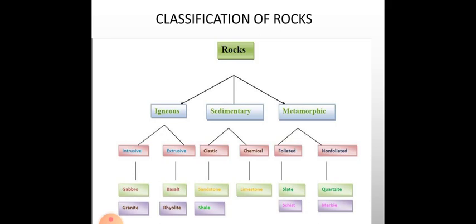Now we will discuss the classification of rocks: igneous, sedimentary, and metamorphic. Igneous rocks are sub-classified as intrusive and extrusive. Sedimentary rocks are sub-classified as clastic and chemical. Metamorphic rocks are sub-classified as foliated and non-foliated. Under intrusive: gabbro and granite. Under extrusive: basalt and rhyolite. Under clastic: sandstone and shale. Under chemical: limestone. Under foliated: slate and schist. Under non-foliated: quartzite and marble.